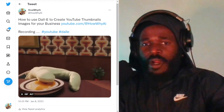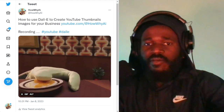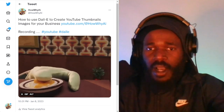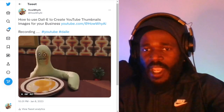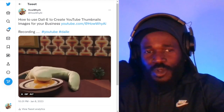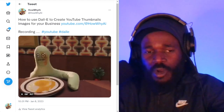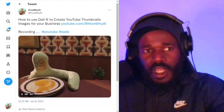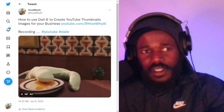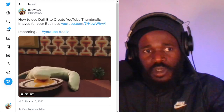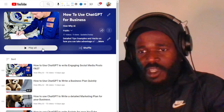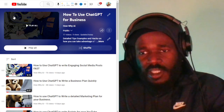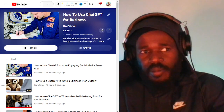Welcome back. I'm your host Darnell Jackson. In this video, we're going to be talking about how to use DALL-E to create awesome YouTube thumbnails for your business. Make sure you subscribe to this channel and share this video with your good friends. Make sure you check out the videos in the playlist on how to use ChatGPT for business.